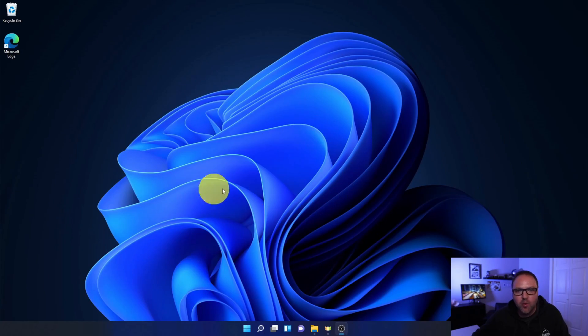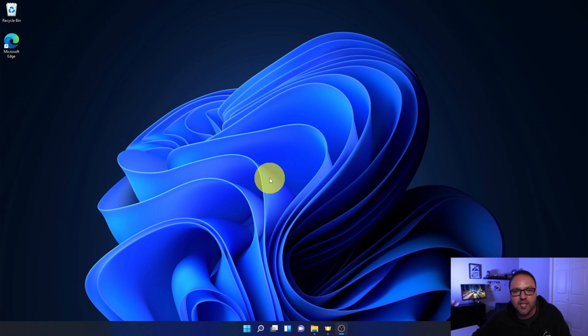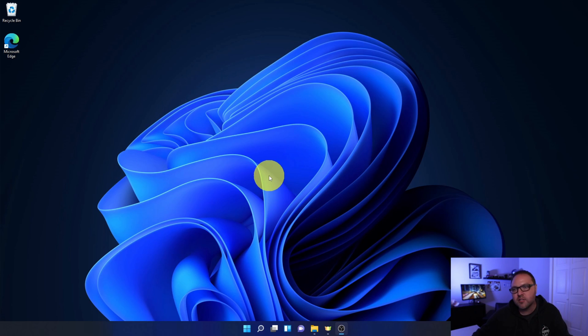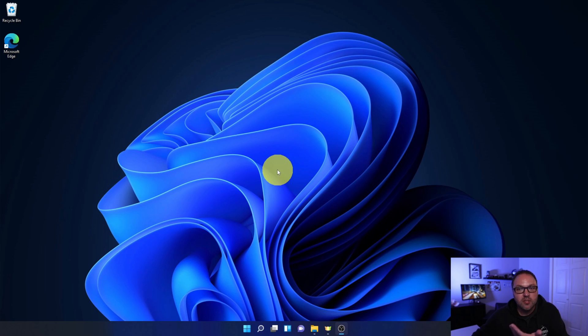All right, so here we are on my Windows 11 desktop and it's really quite simple to change your theme or install themes here in Windows 11. We're going to show you both of those today. First we'll change the theme, and then I'll show you how to download and install one from the Microsoft Store.